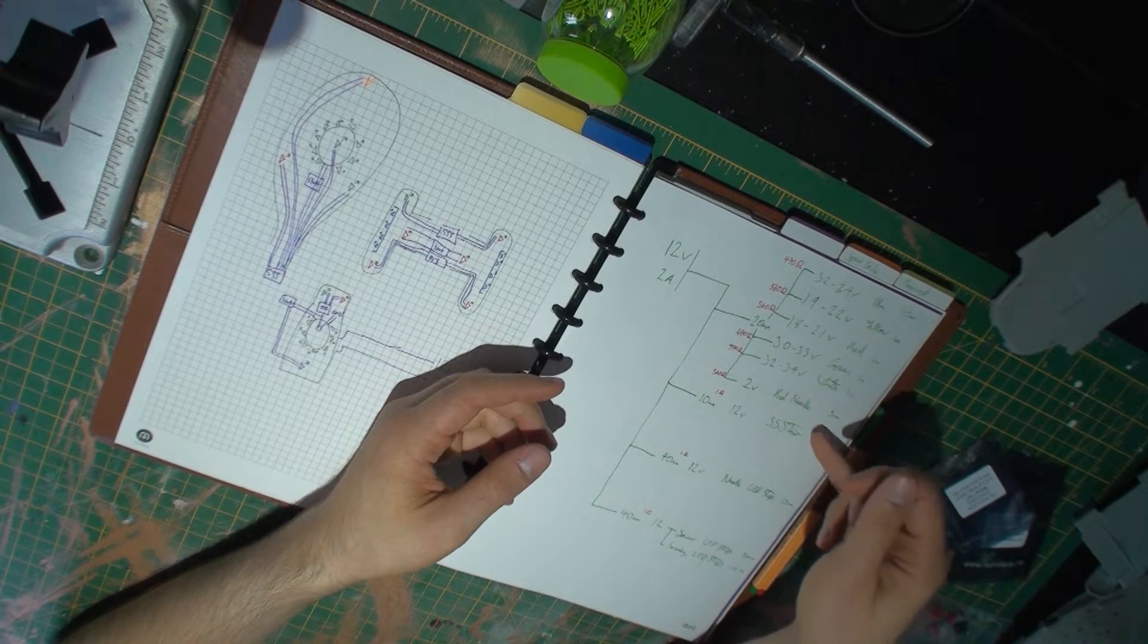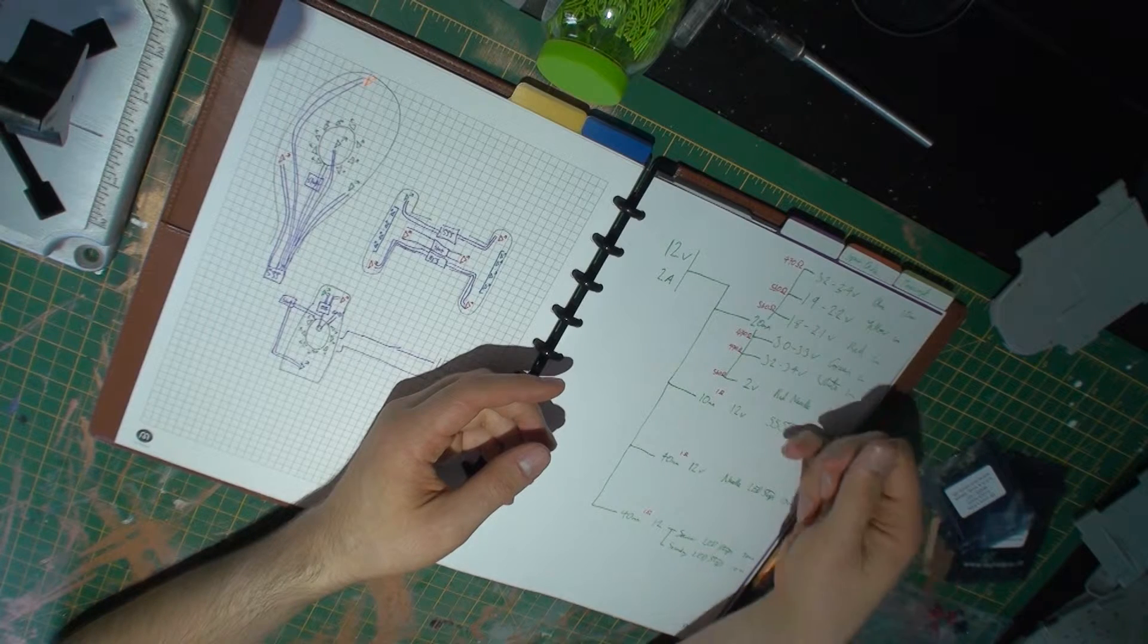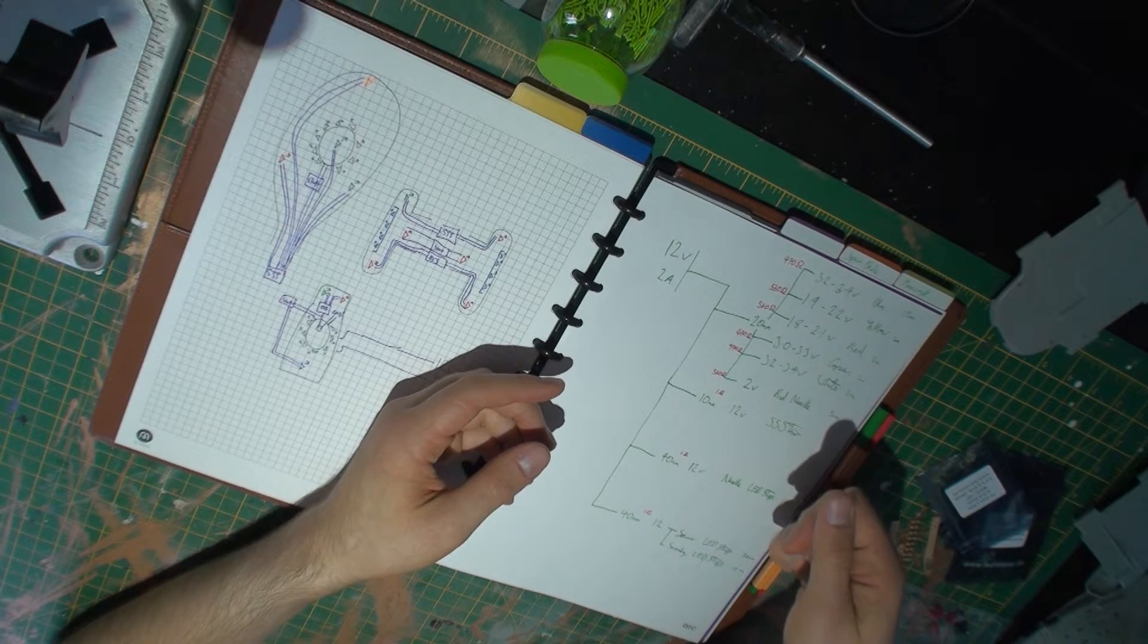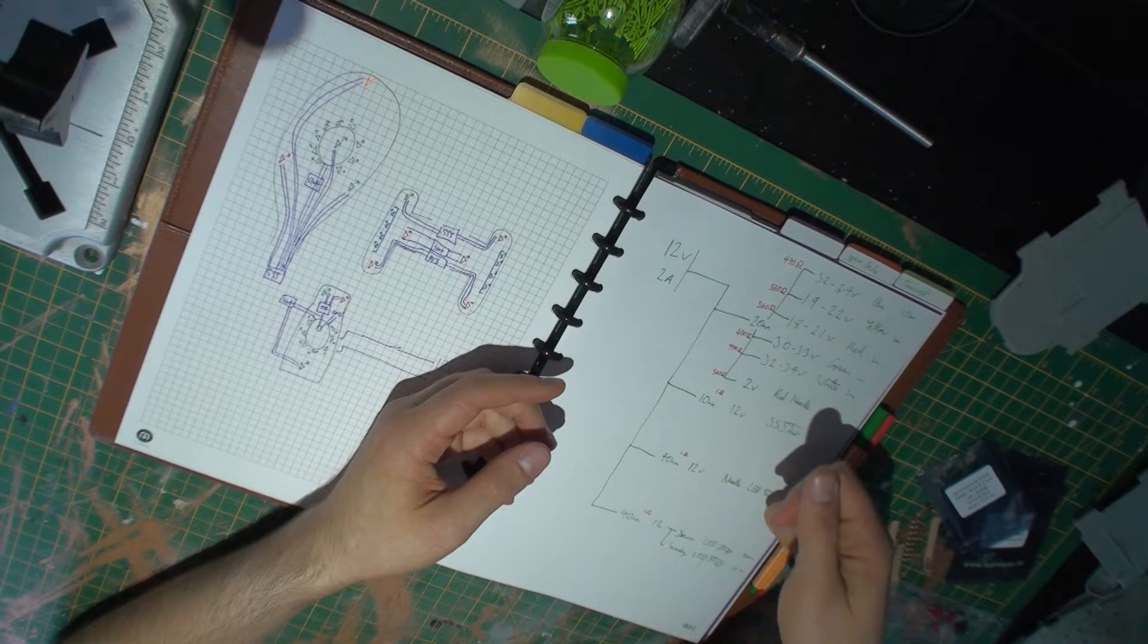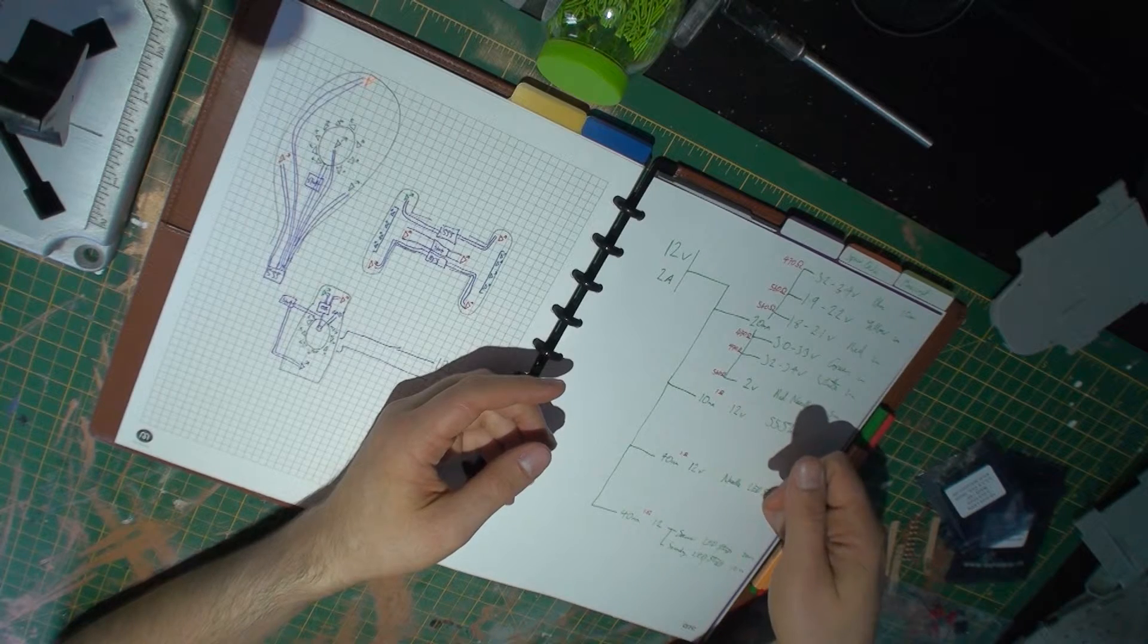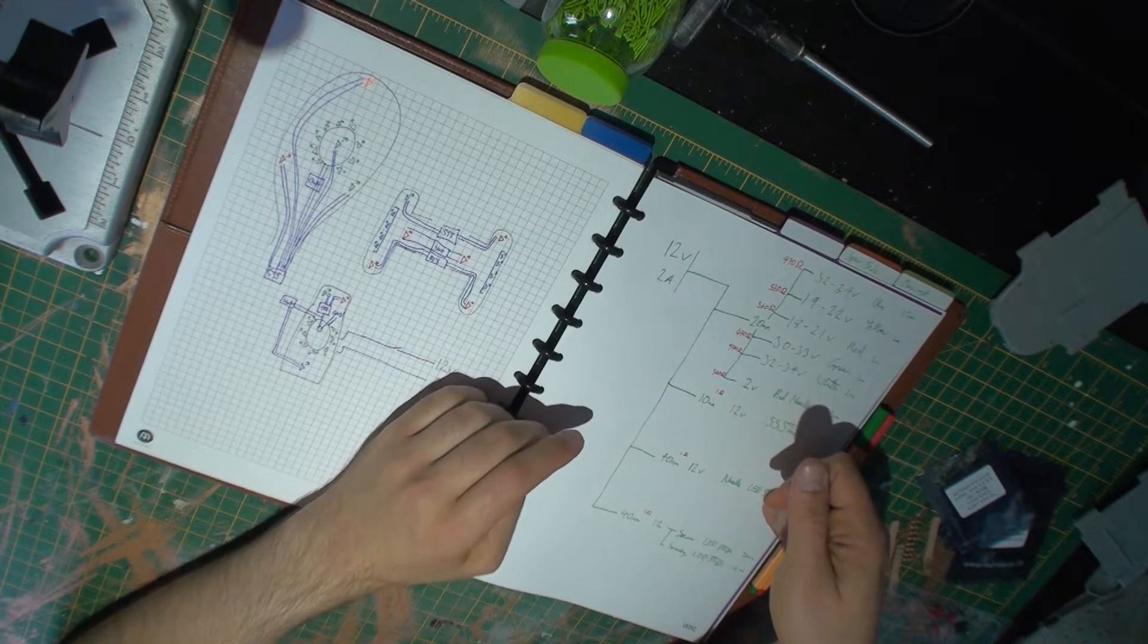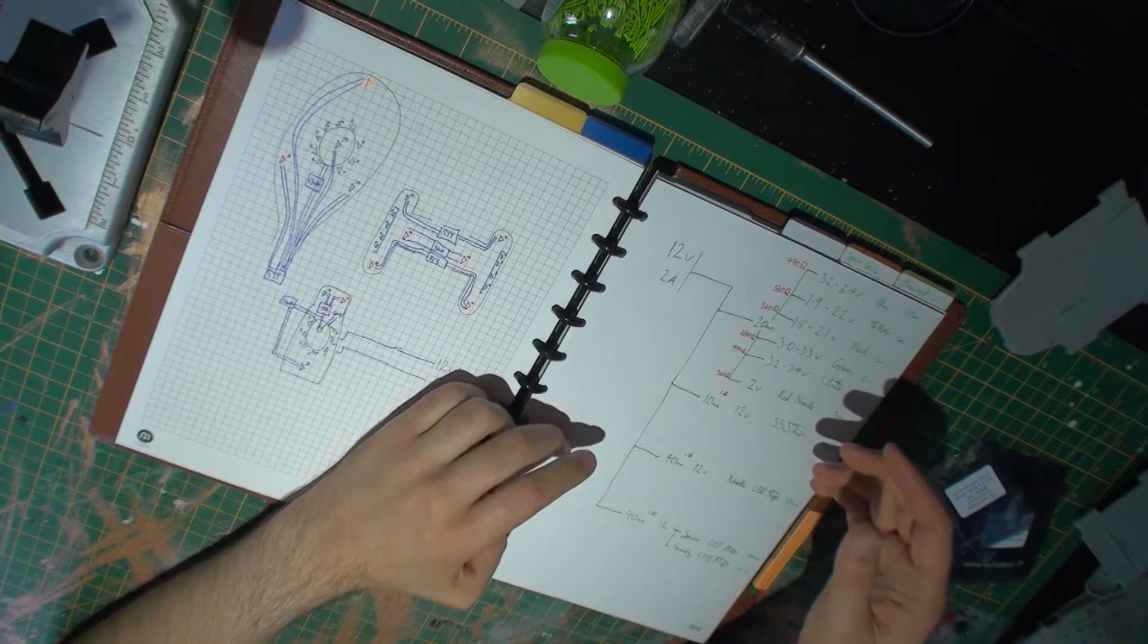And then the majority of things like the 555 timer, the LED strips in the saucer and nacelles, are already 12-volt, and so don't require any resistance or an arbitrary resistor at most.